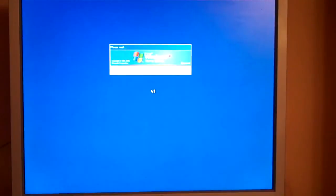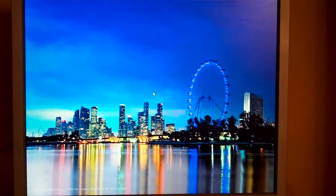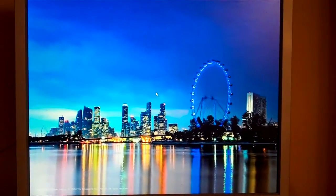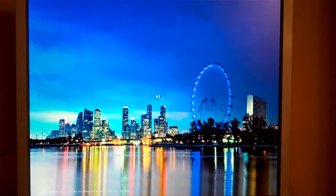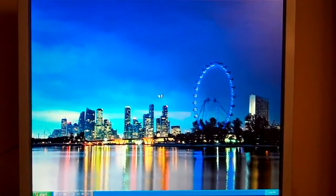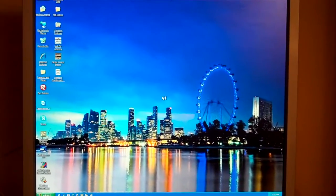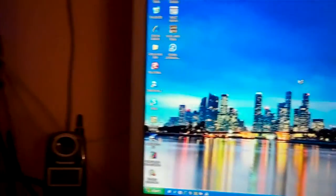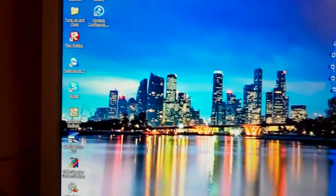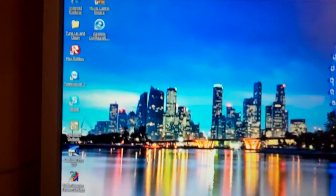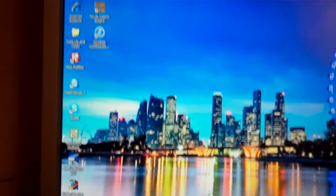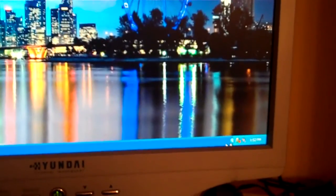There it is. Alright, let's see. What you'll probably want to do is it'll probably say found new hardware. So, I'm just going to pause until it finds the new hardware.